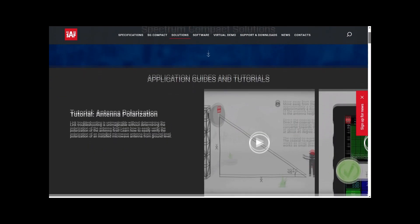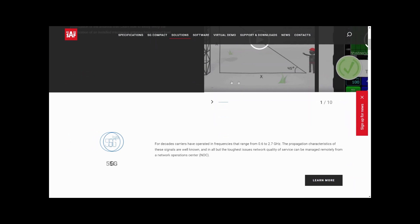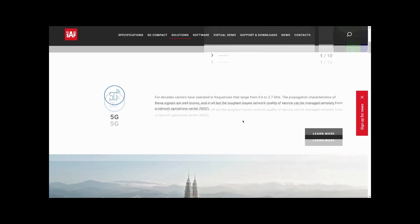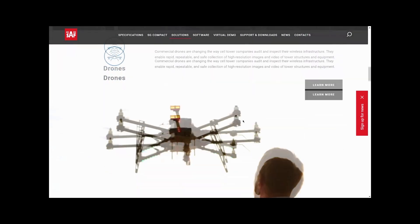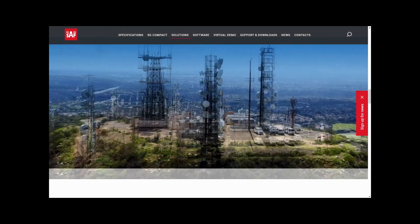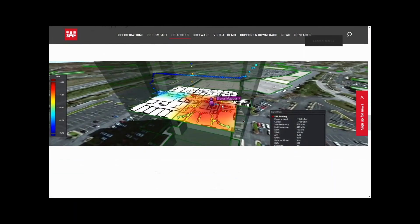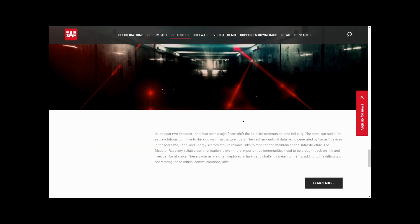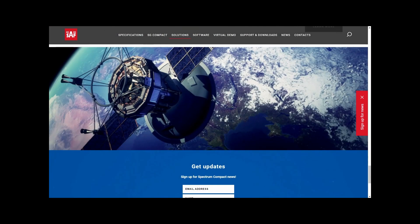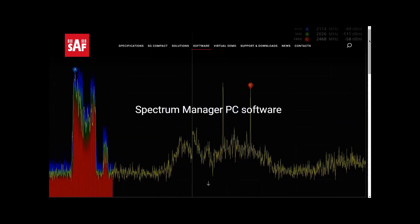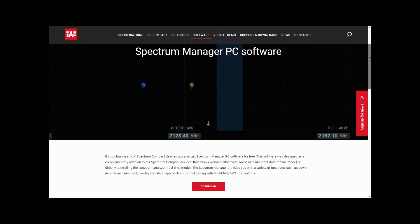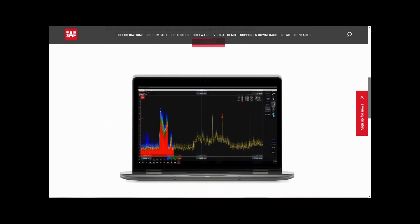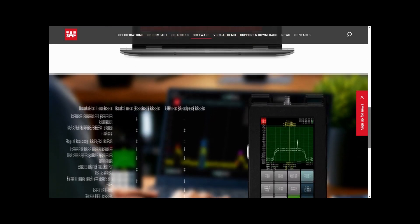Today we'll have a quick walkthrough — an introduction to the virtual demo, just to show you what buttons you need to push to access it. Then we'll show off two common tests that RF engineers encounter.